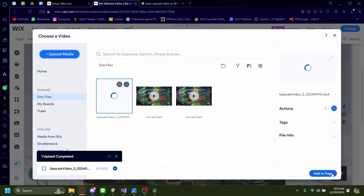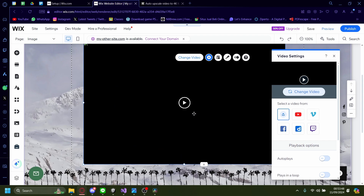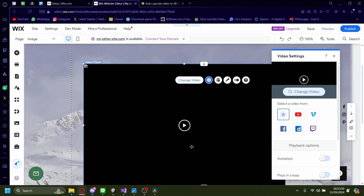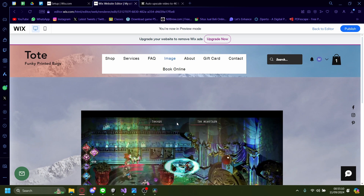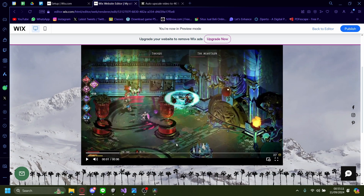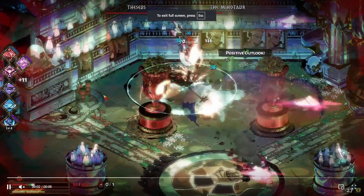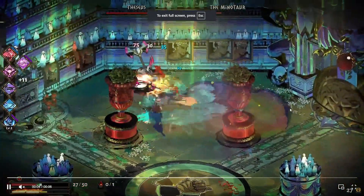Once it's uploaded, just click on add to page. Now your current video will be replaced with the new upscaled version. Let's click on preview to check. Now that we're in preview mode, you can check the video — much better resolution, much better.